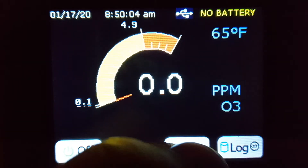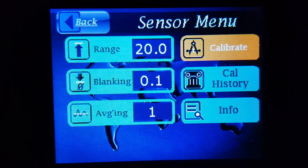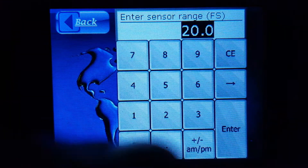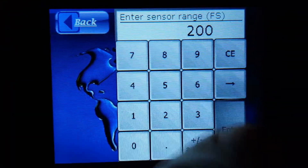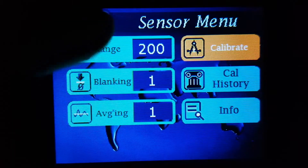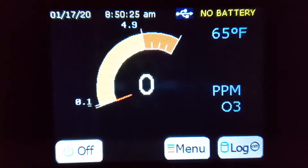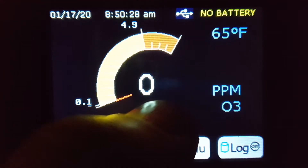Now we're going to increase the range to the maximum, which is 0 to 200 parts per million. With the maximum range, the resolution is now 1 part per million. So you can see that the resolution is lower when it's set to the maximum range.